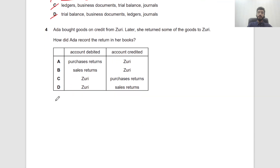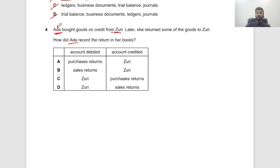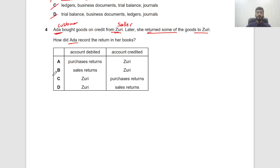Question 4: Ada bought goods on credit from Zuri and later returned some goods. Clarify the relationship — Ada is the customer, Zuri is the seller. Since Ada is returning goods, this is a purchase return. Purchase returns are credited when incurred, and Zuri (a payable) will be debited — payables fall when debited.